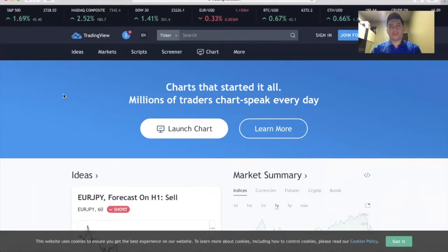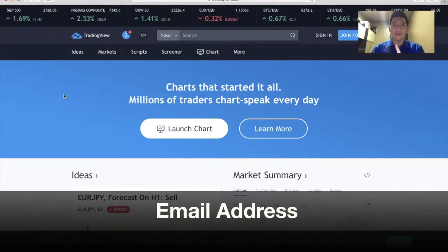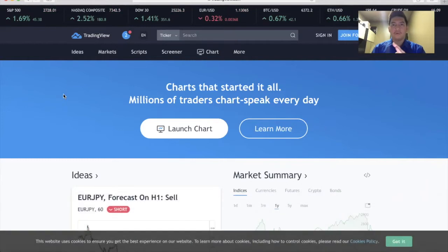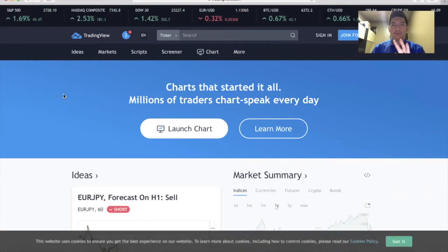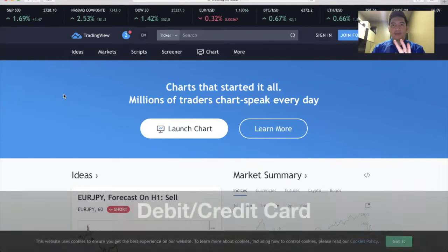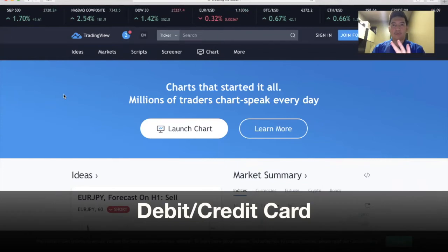But first, you need to prepare these three things: number one is an email address, number two is a mobile number, and the third one is a debit card or credit card.